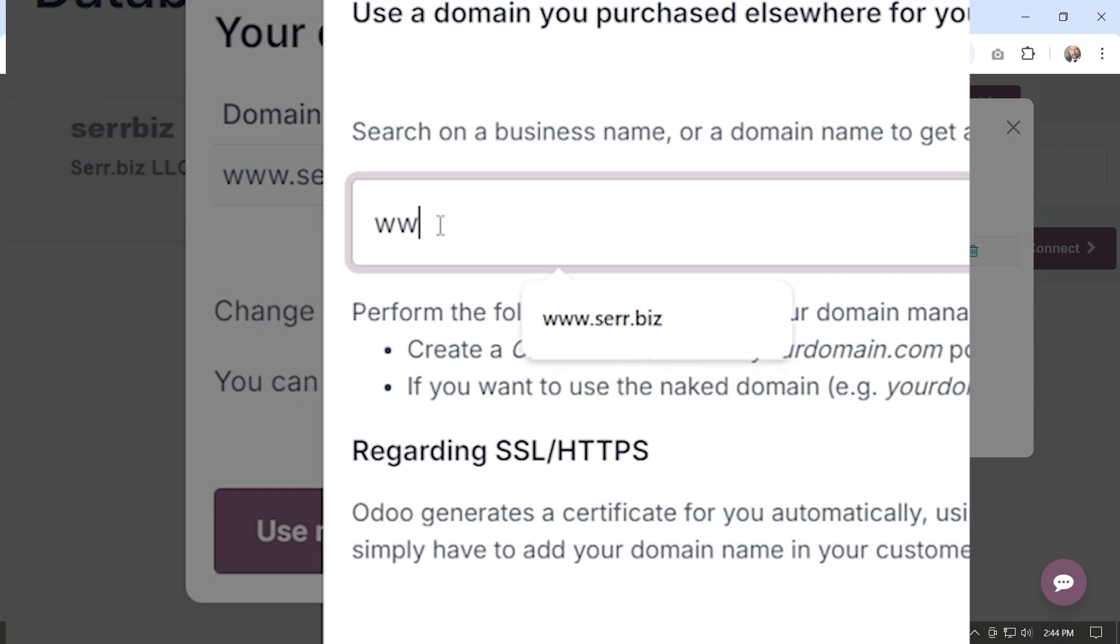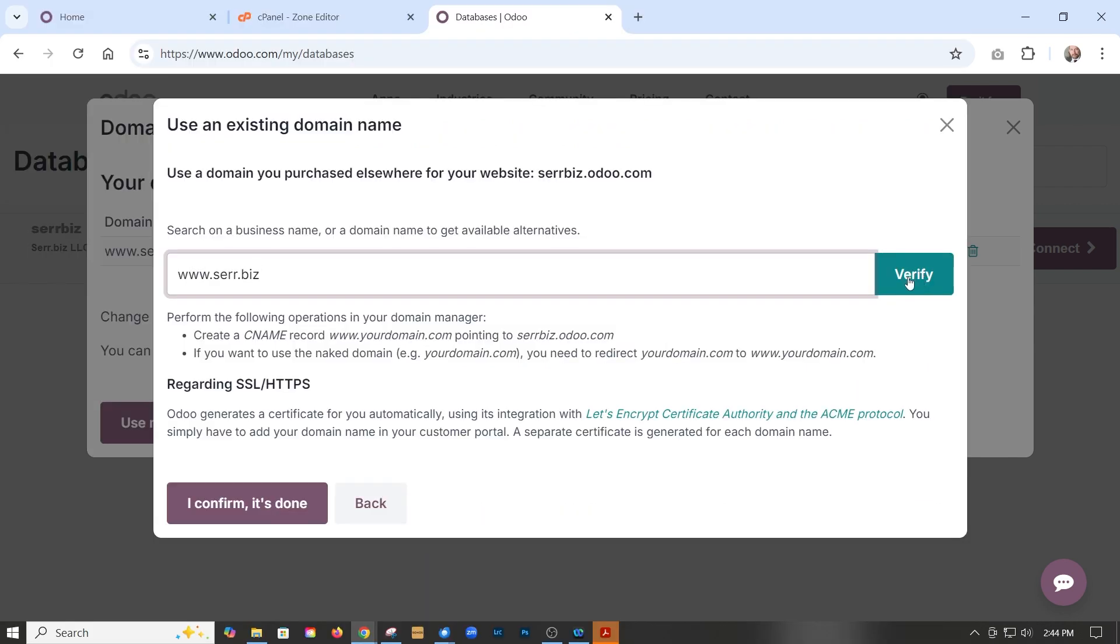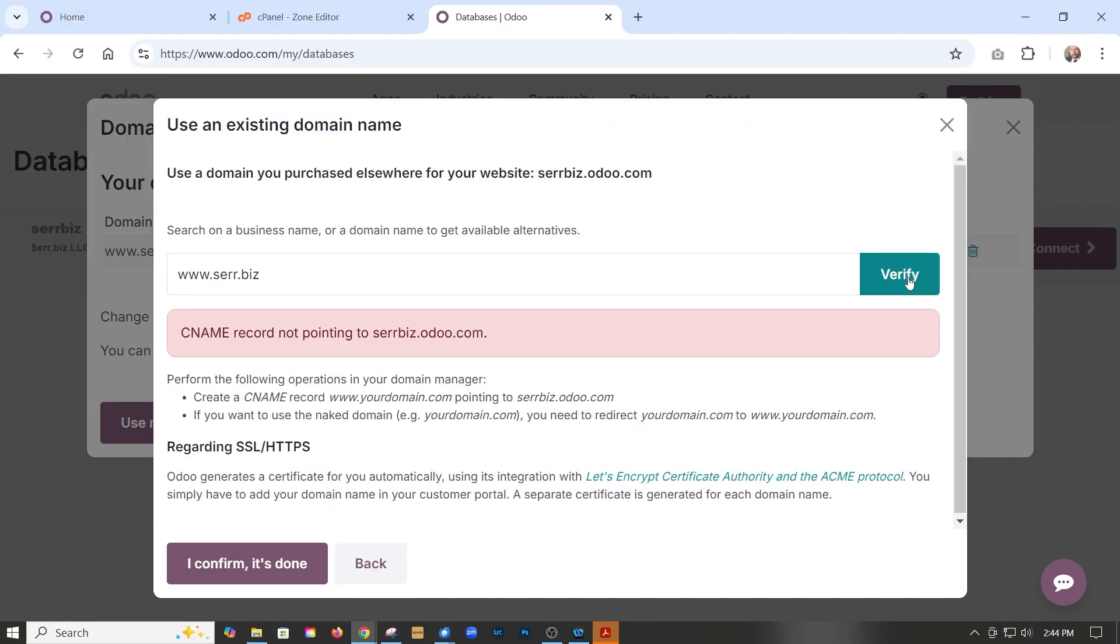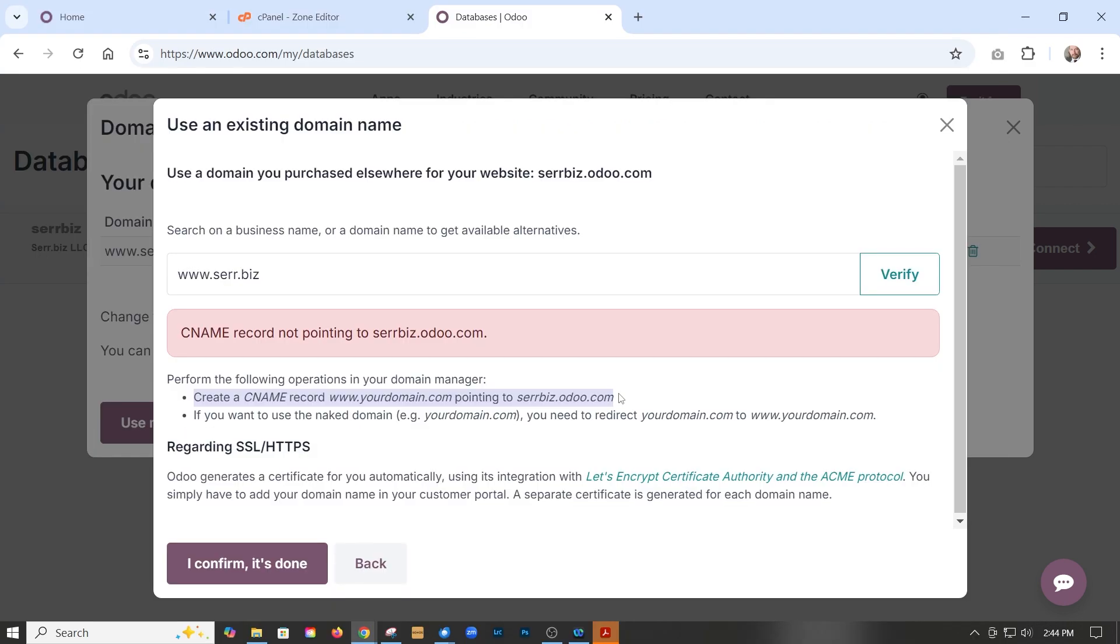In our case, it would be serr.biz. If we verify it right now, what it's doing is it's looking to see if the CNAME record has been set, which it has not been set yet. So the CNAME record is really easy to set.